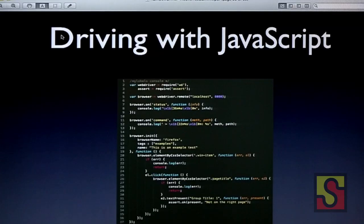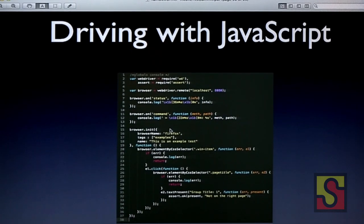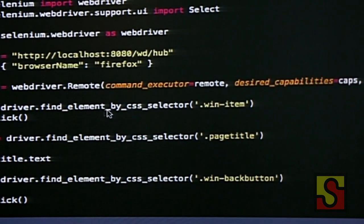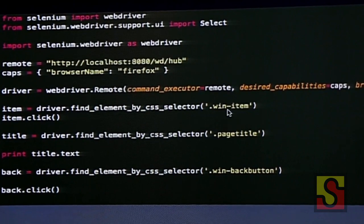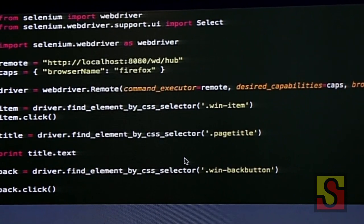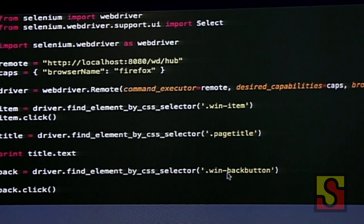I was supposed to have a working demo here, but since we only had the slides, I decided to take a few screenshots. Here we can see JavaScript code using the WD library, developed by one of the Sauce Labs employees. Basically what it does is click on an element, check for the text of another element, and click on a button. Here's the same code with Python — we support CSS selectors to click on a win item, check the page title, and click on the back button.